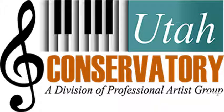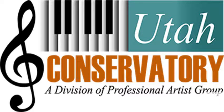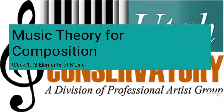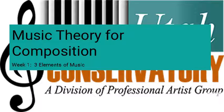Today in this video we're going to be talking about the three elements of music, at least the three elements that we're going to be talking about in this course. There are other elements to music, but these are the ones we'll be focusing on as we do this 14-week course.